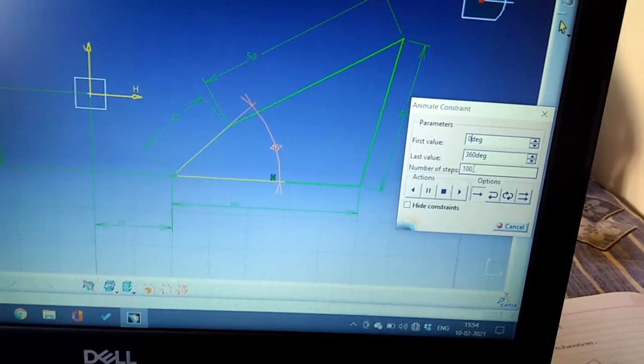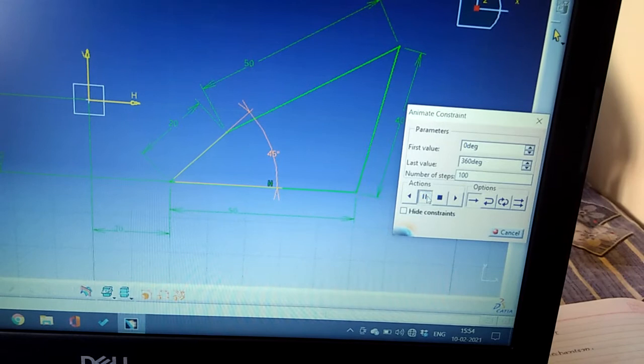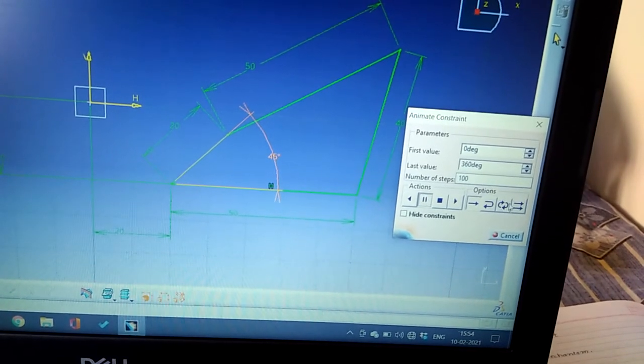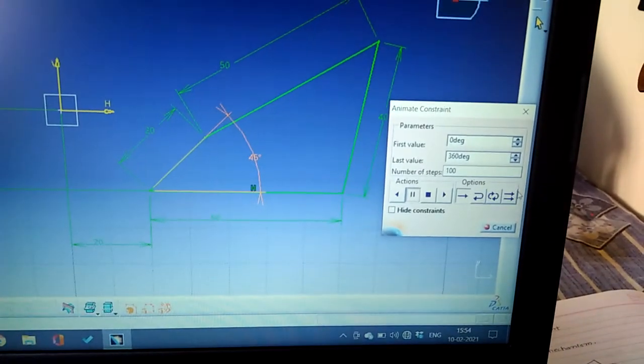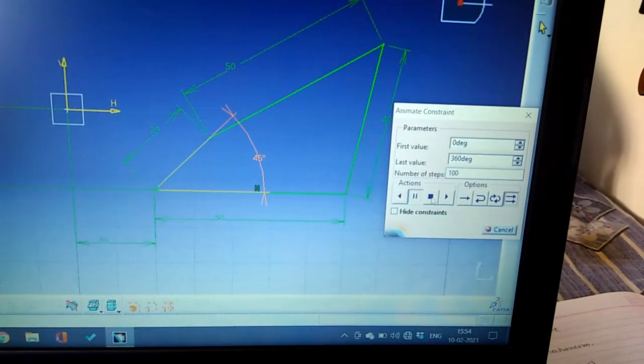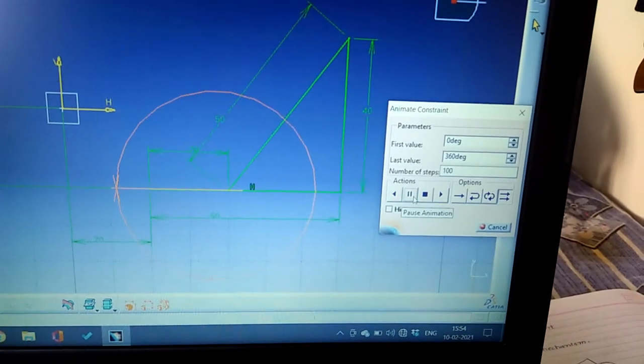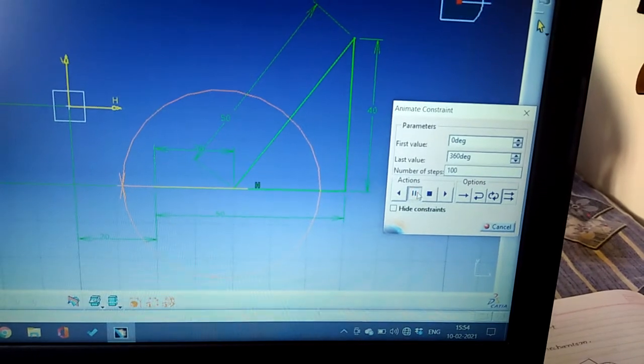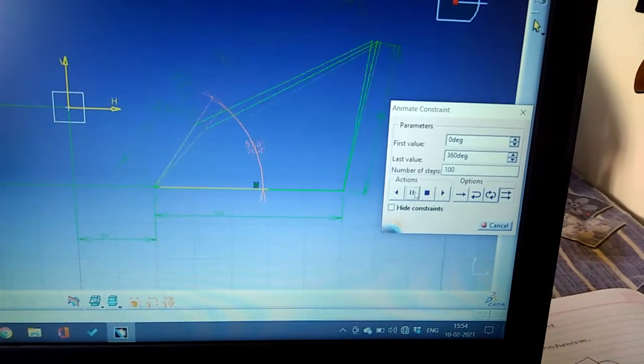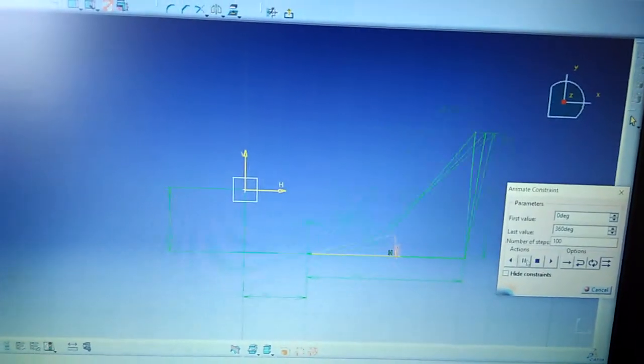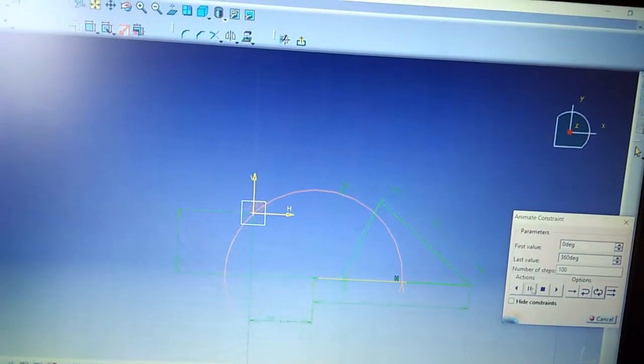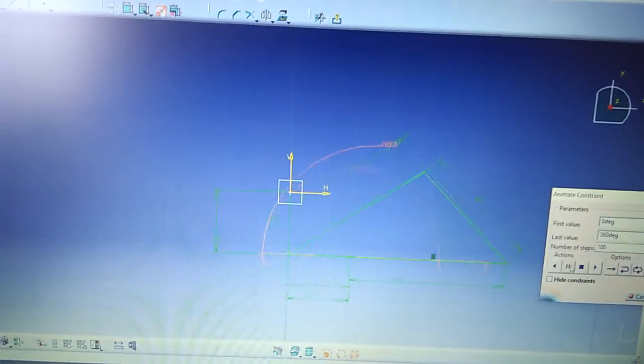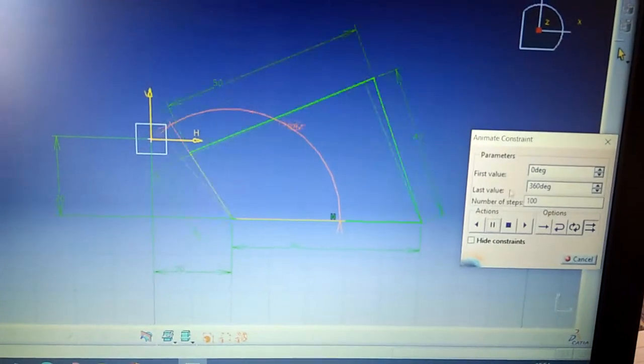So let's start. Here the loop is repeat, you can repeat and start. So this is the animated constraint of four bar mechanism.